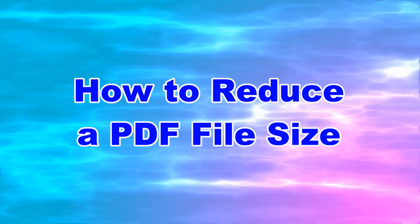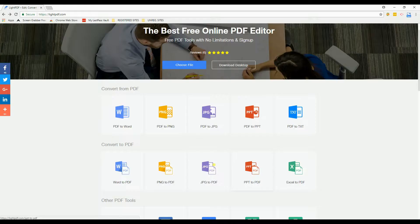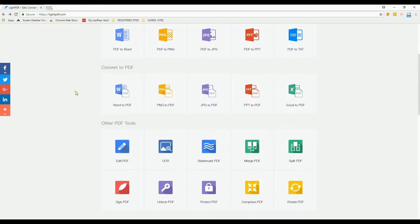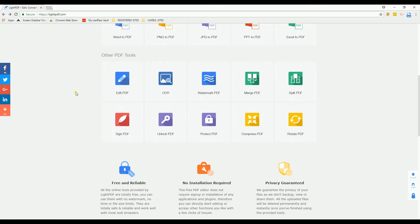Hello everyone! Today I'm going to show you how to reduce a PDF file size. To begin, visit the official website of LightPDF at lightpdf.com. Then scroll down below and select Compress PDF.